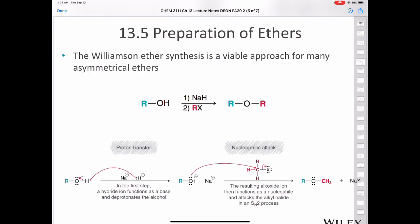The best strategy to make an asymmetric ether is the Williamson ether synthesis, which is viable for many asymmetrical ethers. You take your alcohol, treat it with sodium hydride — hydride acts as a base, the alcohol acts as an acid — and it abstracts the proton to make an alkoxide. Then you treat that alkoxide with an alkyl halide, and it does an SN2 reaction to produce your ether.